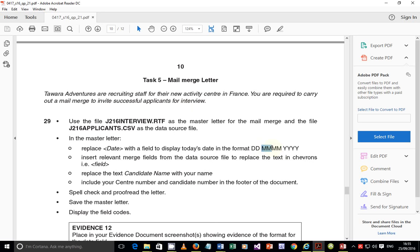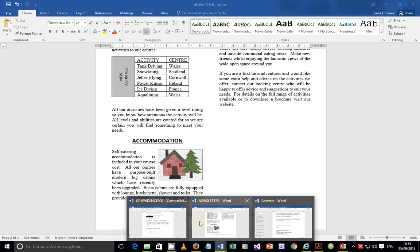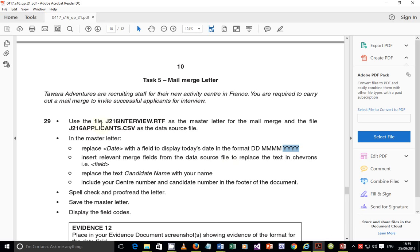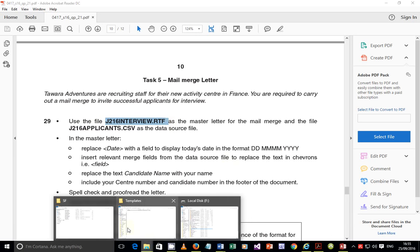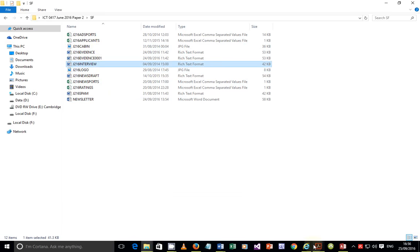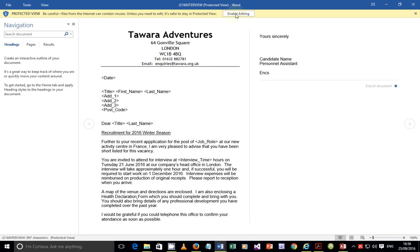For 'mmm' you get three characters - for example June gives 'Jun.' If it were 'mm' you'd get two numbers like '05' for May. Four Y's gives the full year like 2016; two Y's would give '16.' Now I'm going to open the master letter: go to source files and find j216interview.rtf - double-click to open it and click 'Enable Editing.'